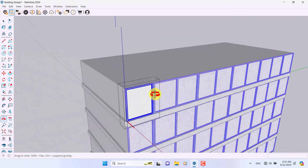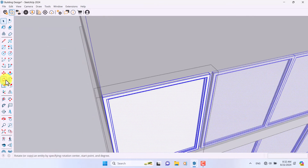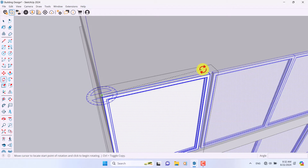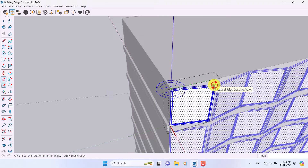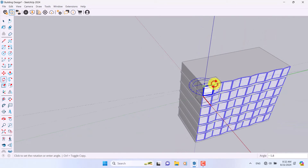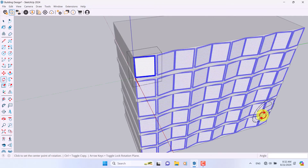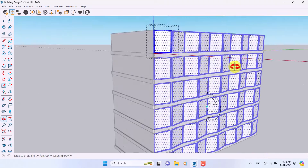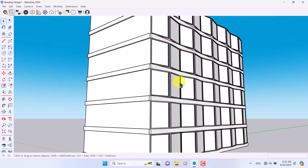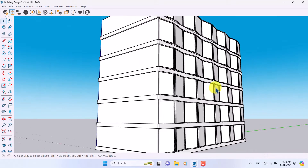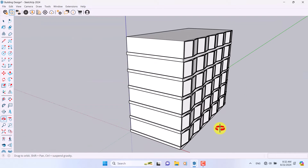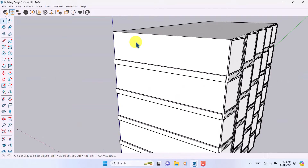Now I'm going to select this window, click on the Rotate tool, and rotate it. As you can see what really happens inside my project — for example 10 degrees is enough for me, something like that.